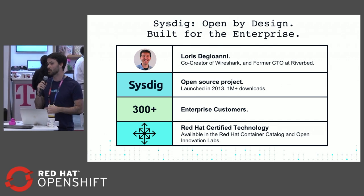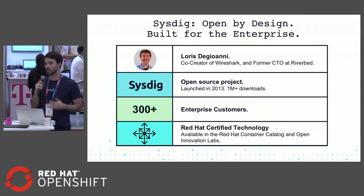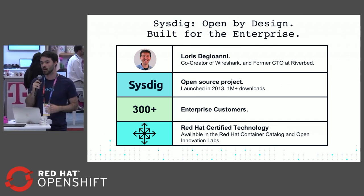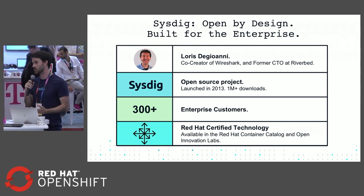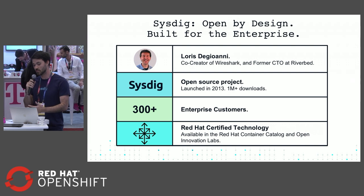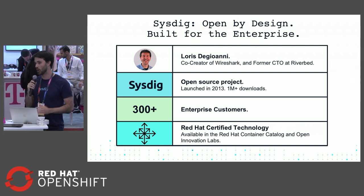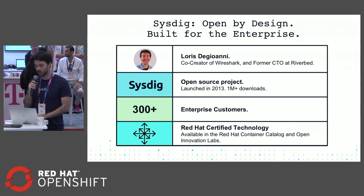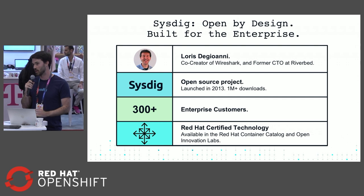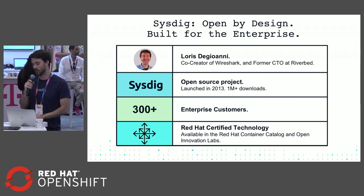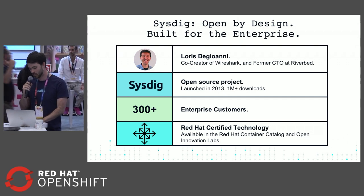We've got 300 plus enterprise customers using Sysdig for real-time monitoring and security visibility into their systems, and we're part of the Red Hat ecosystem - part of the container catalog, the open innovation labs, all that kind of stuff.